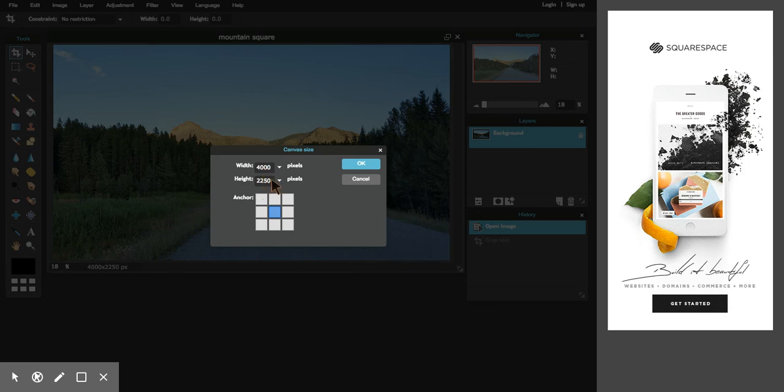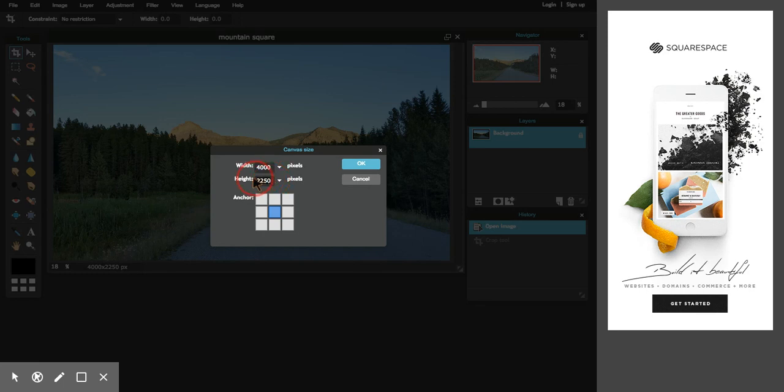Because we're changing the size of the canvas that this picture is sitting on, we can't make that smaller. So we have to make the height bigger. I can't make width 2250 because that's smaller and it would actually cut out some of the image. Whereas if I change this to 4000, now when I press OK...